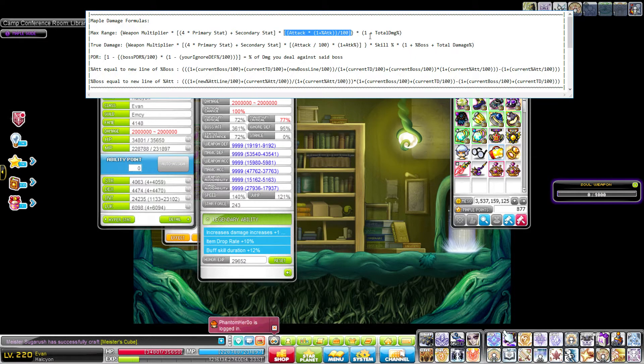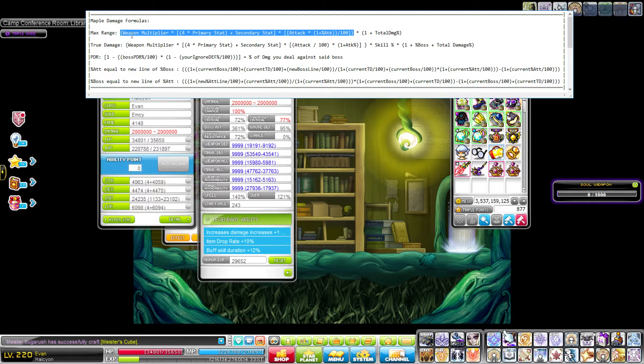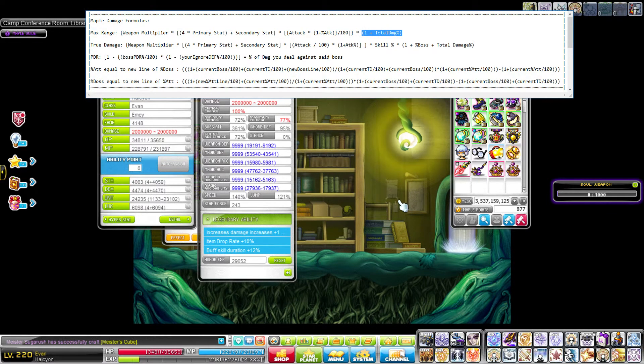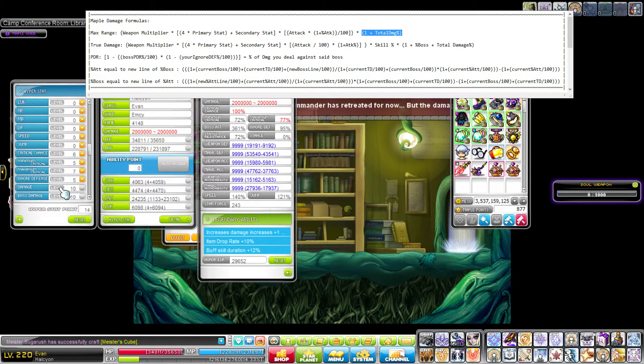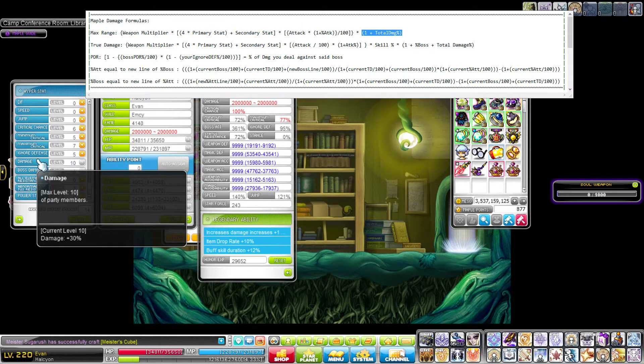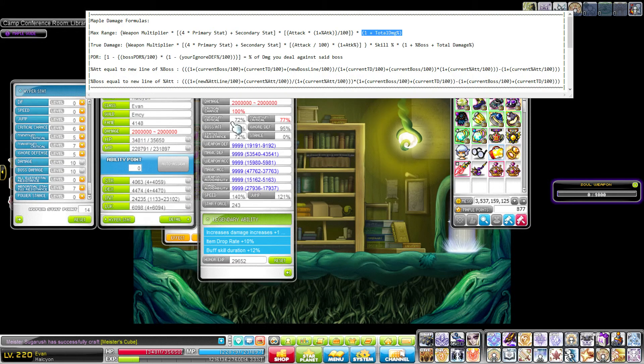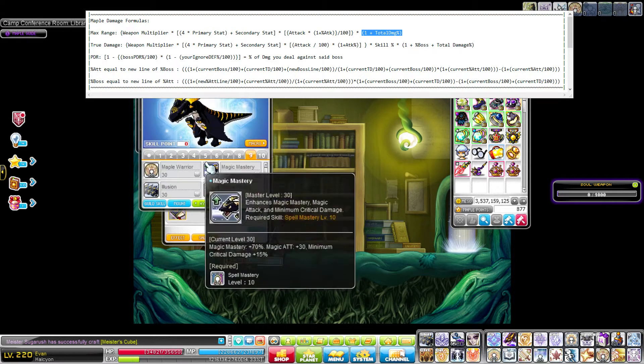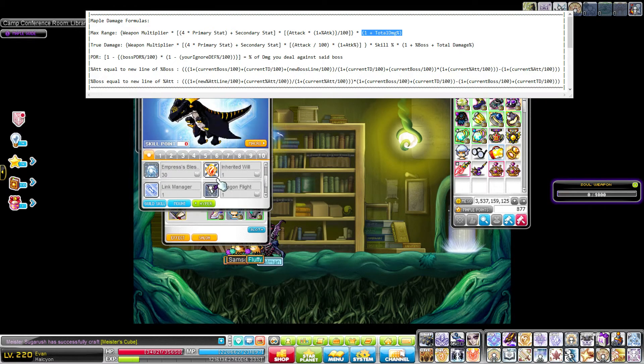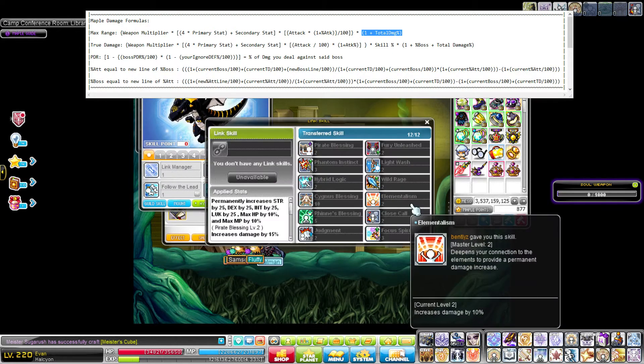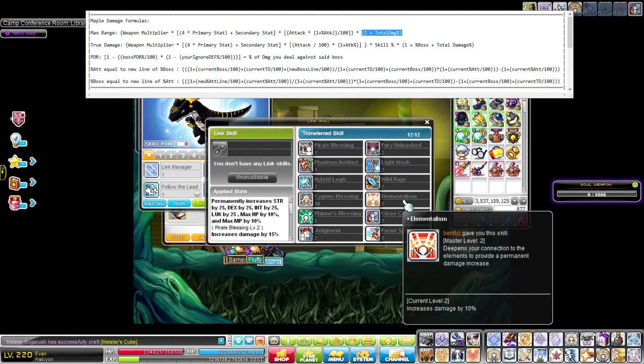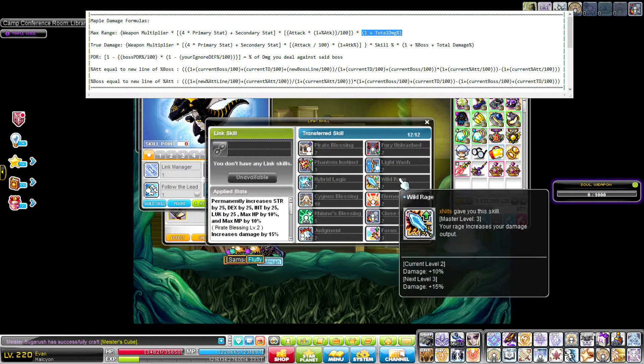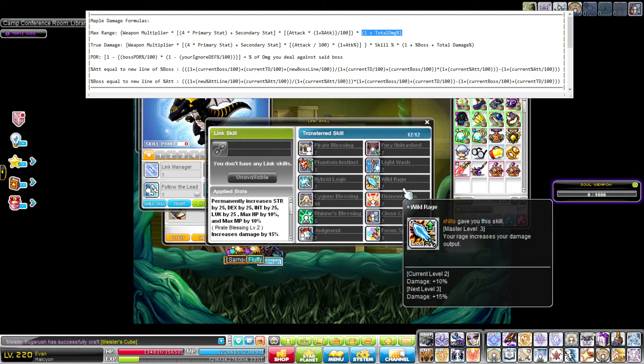The final thing you want to do is multiply all of this, everything we've done up until now, by your total damage. So some common sources of total damage would be Hyperstat, which gives 30 when it's level 10, and then the two link skills from Demon Avenger and Kanna. Let me just open this up. If you have both Wild Rage and Elementalism, these both count as total damage. So just make sure you add those.